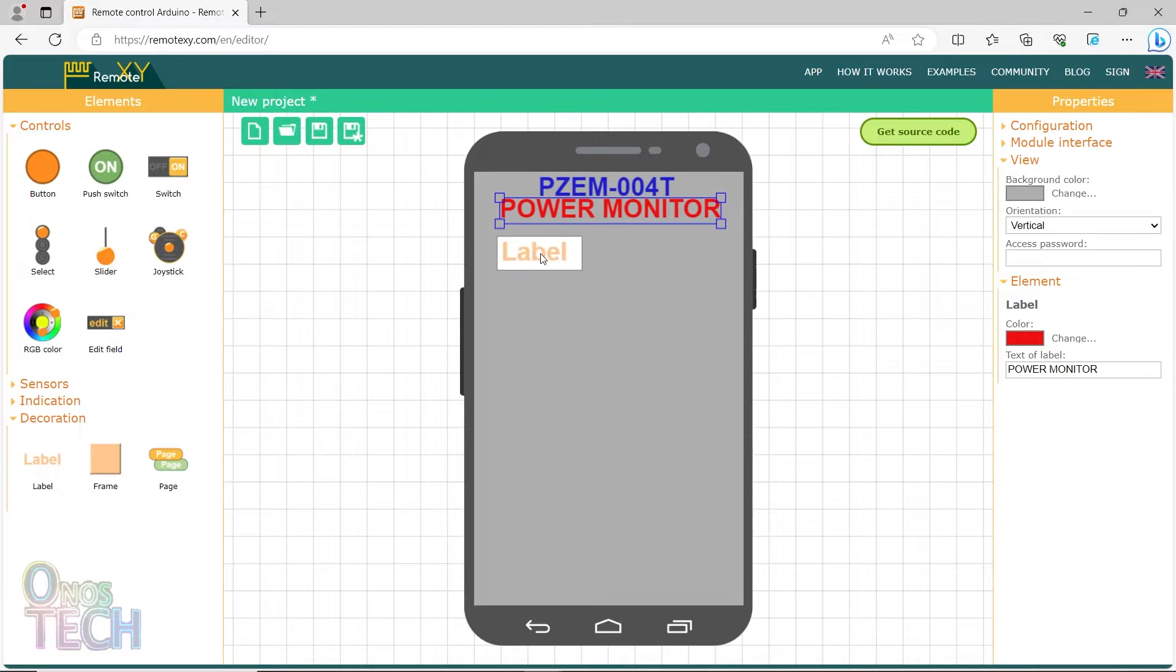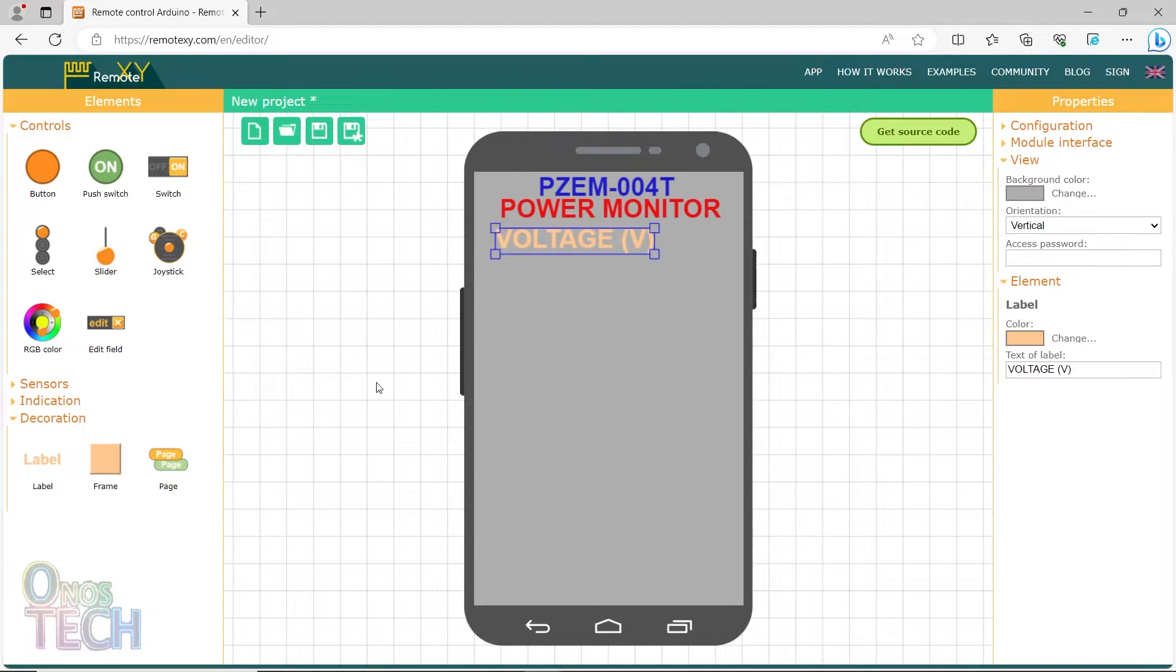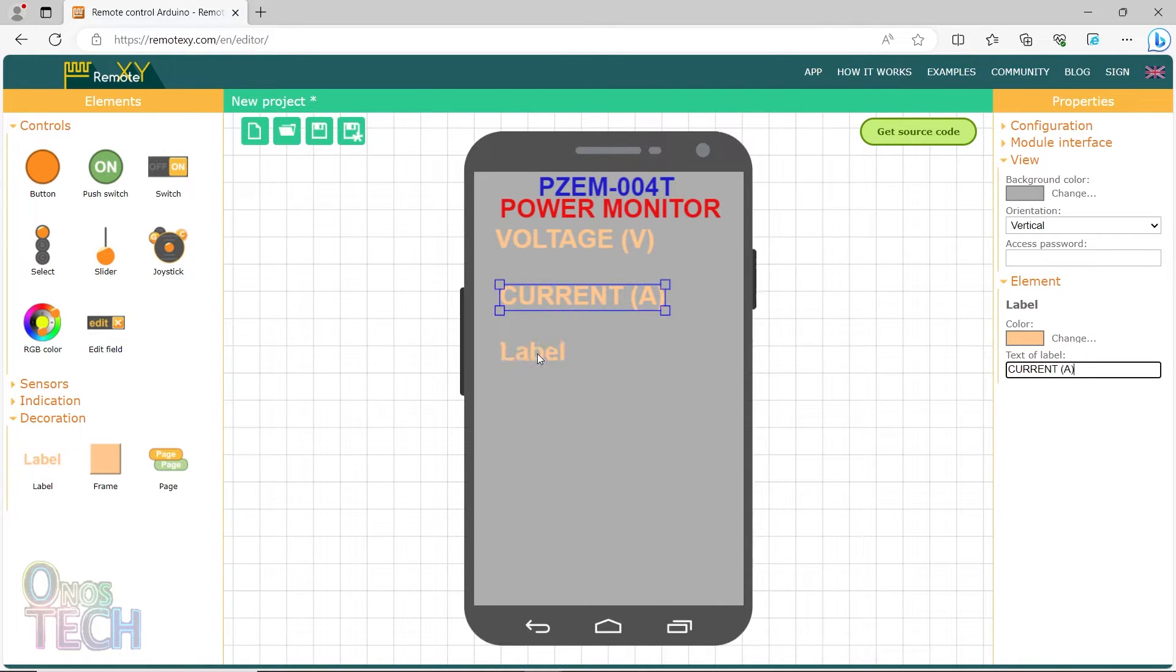Add labels for voltage with V in brackets, current with A in brackets, and power with W in brackets.